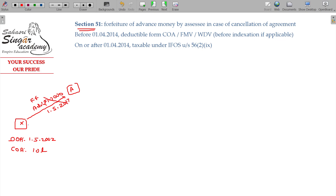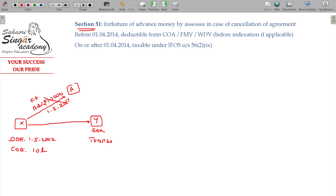Later on, after X's death, the property is transferred to Y. Transfer happens — what is the transfer? Section 47 transfer: will, inheritance — Section 47 transaction. The transaction is not considered as a transfer. It is not taxable.